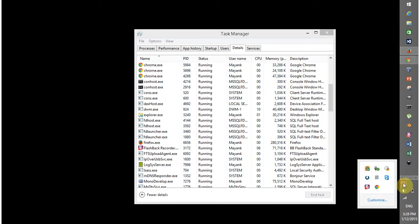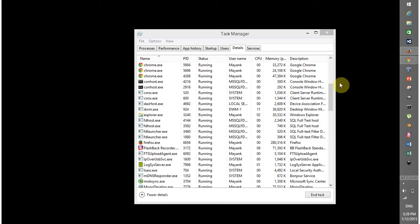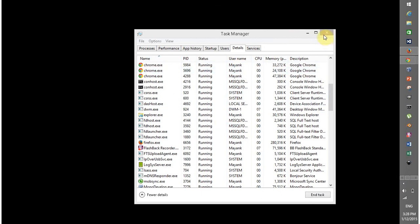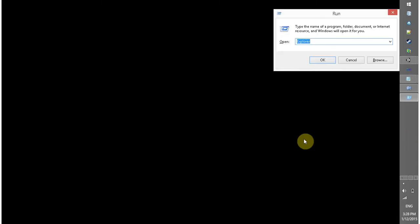Now if this method is also not worked then you have to edit the registry. And how you are going to edit the registry? For this you have to open registry edit.